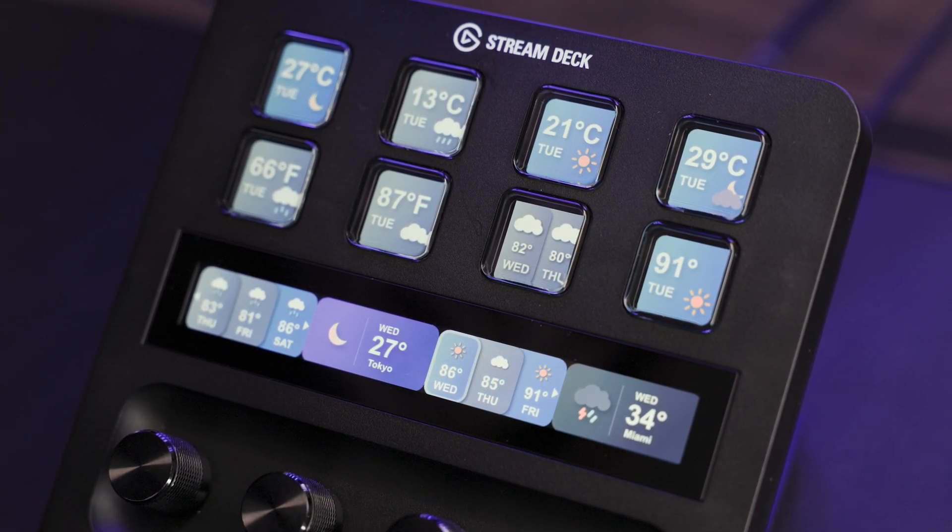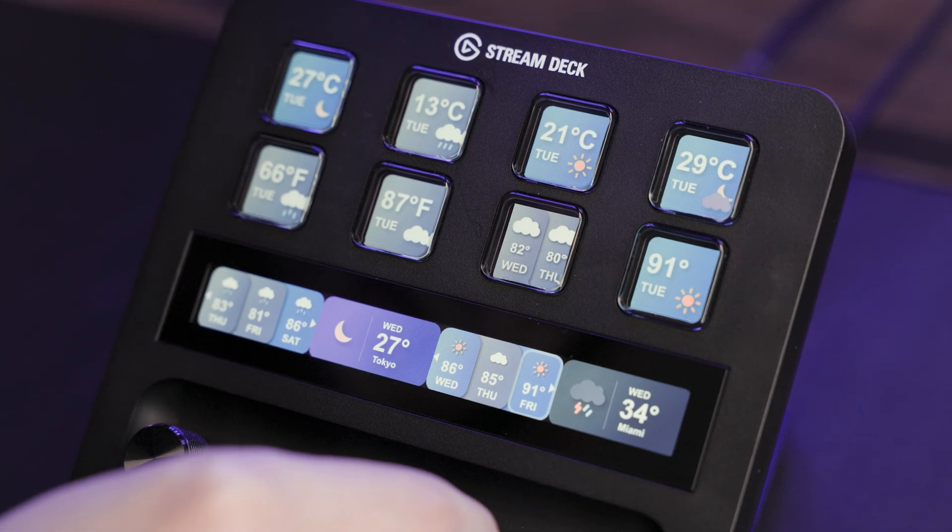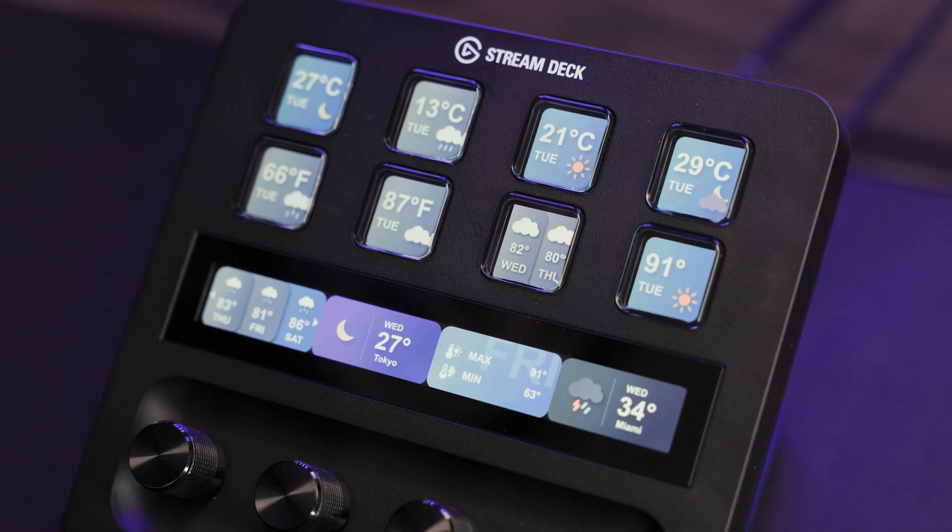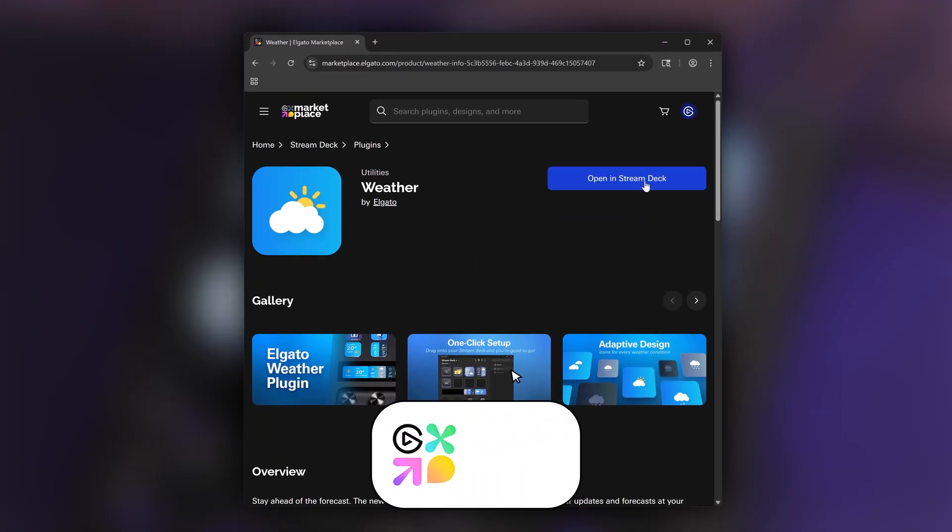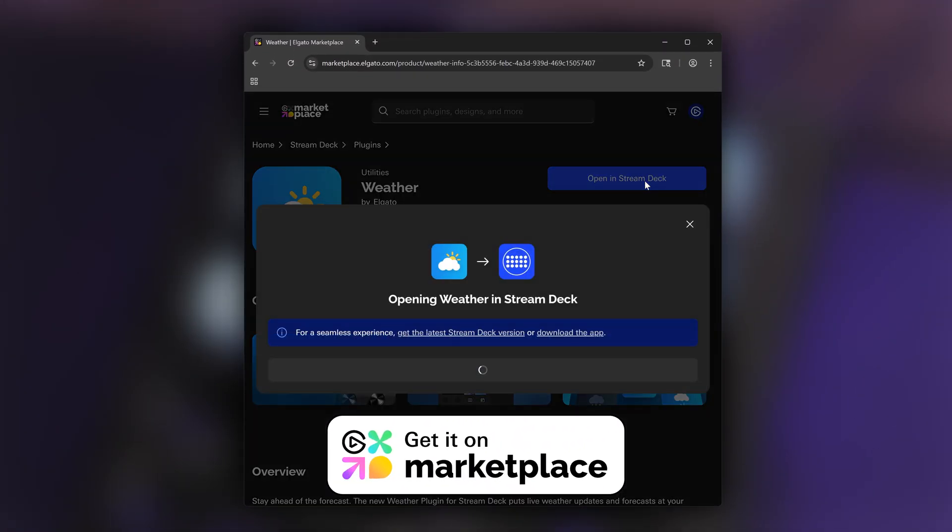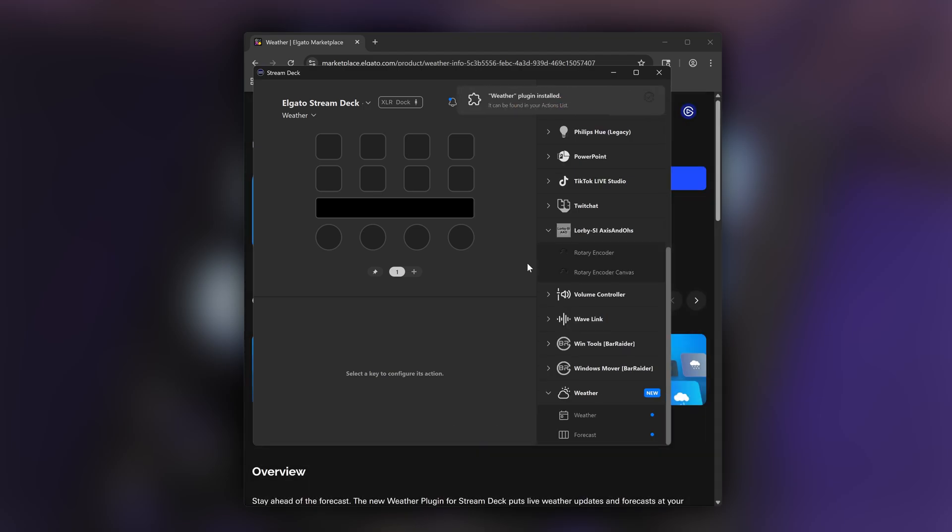No complicated setup or API keys needed. It's completely drag and drop. You can grab the free plugin from Elgato Marketplace for Windows or Mac and install it in just a couple clicks. Download is linked in the description.